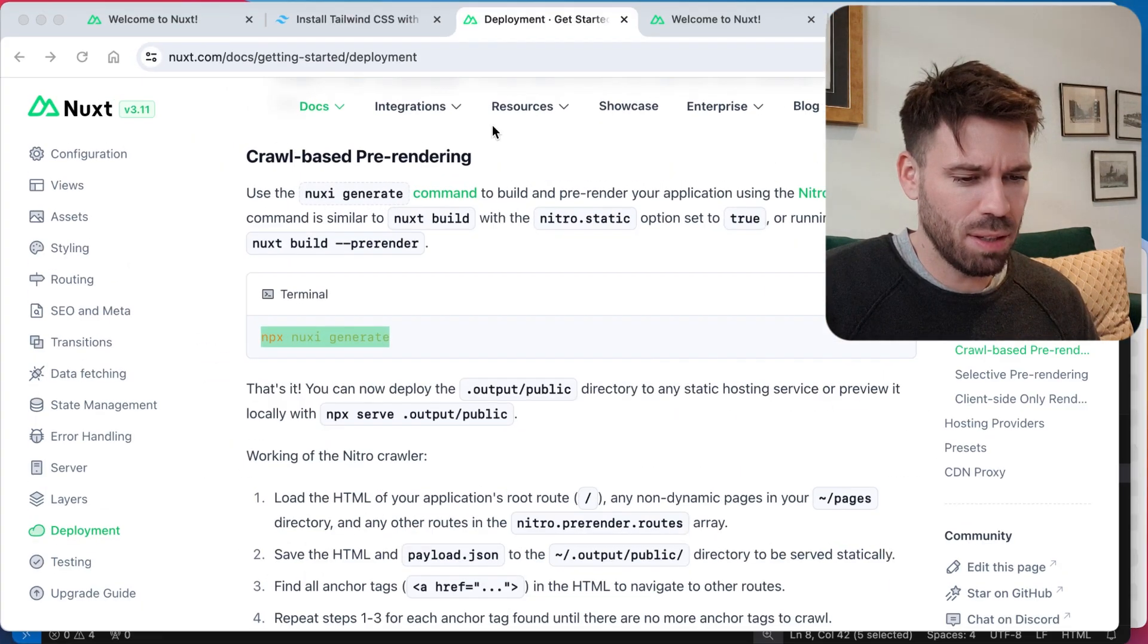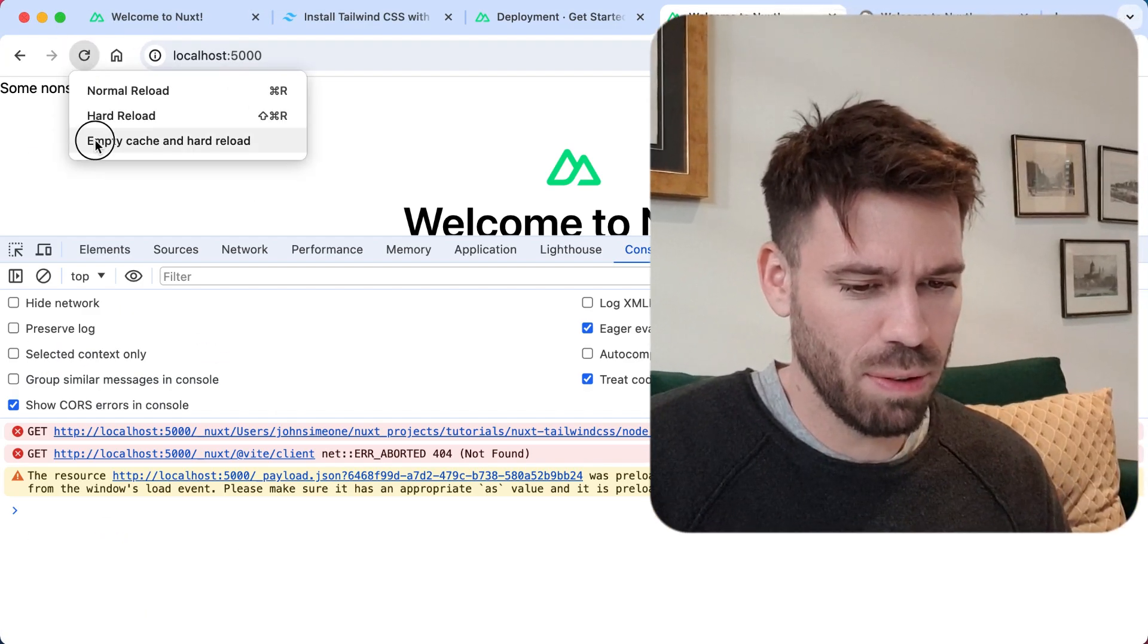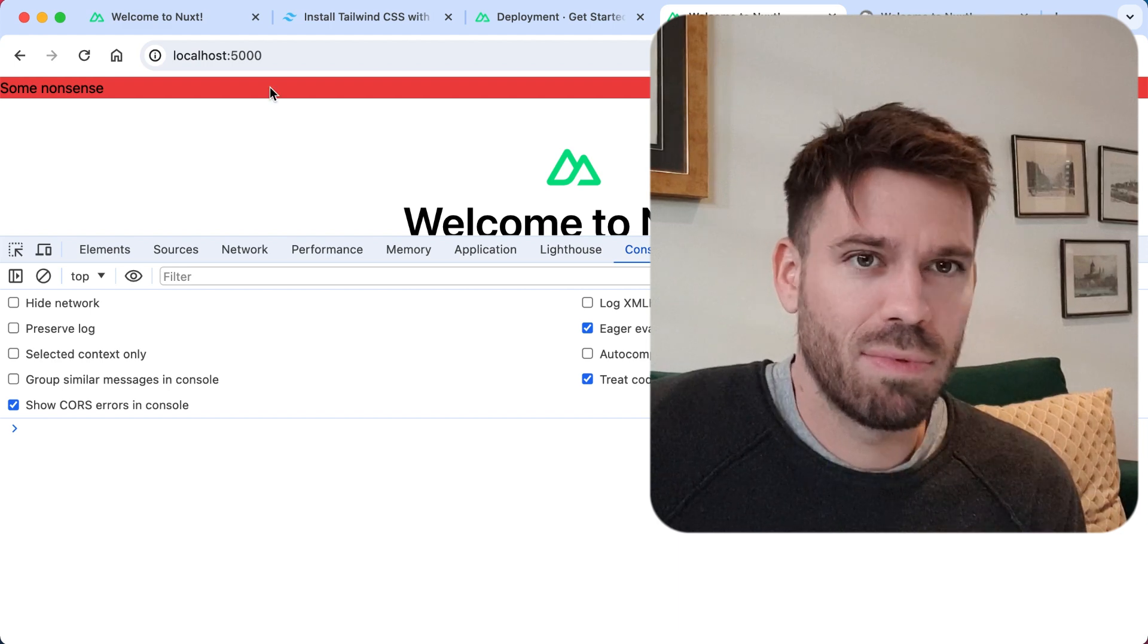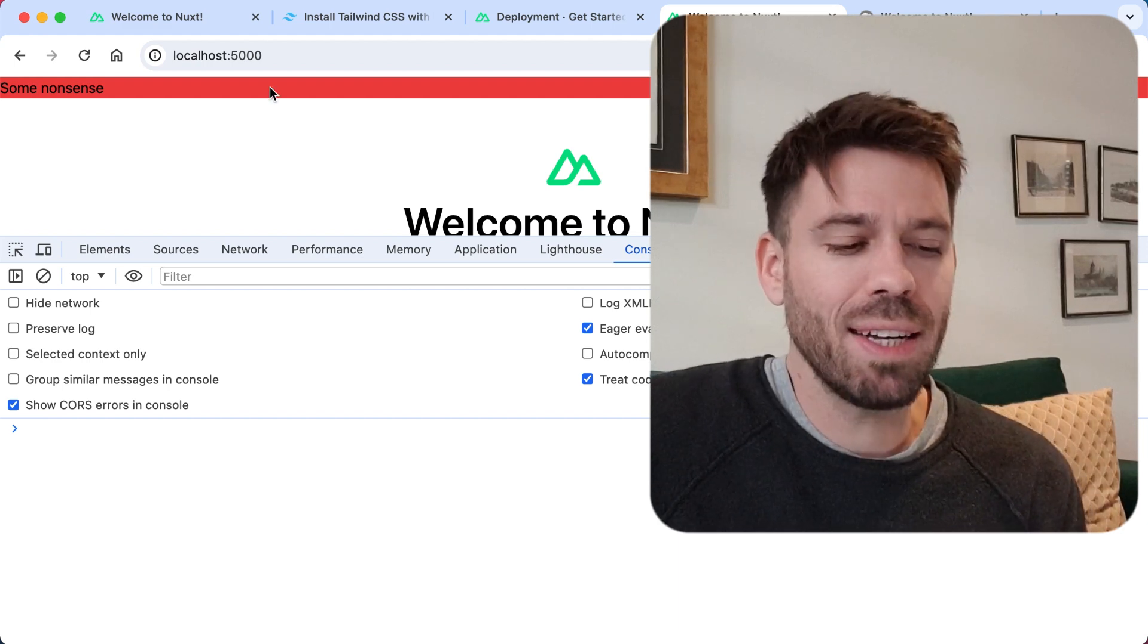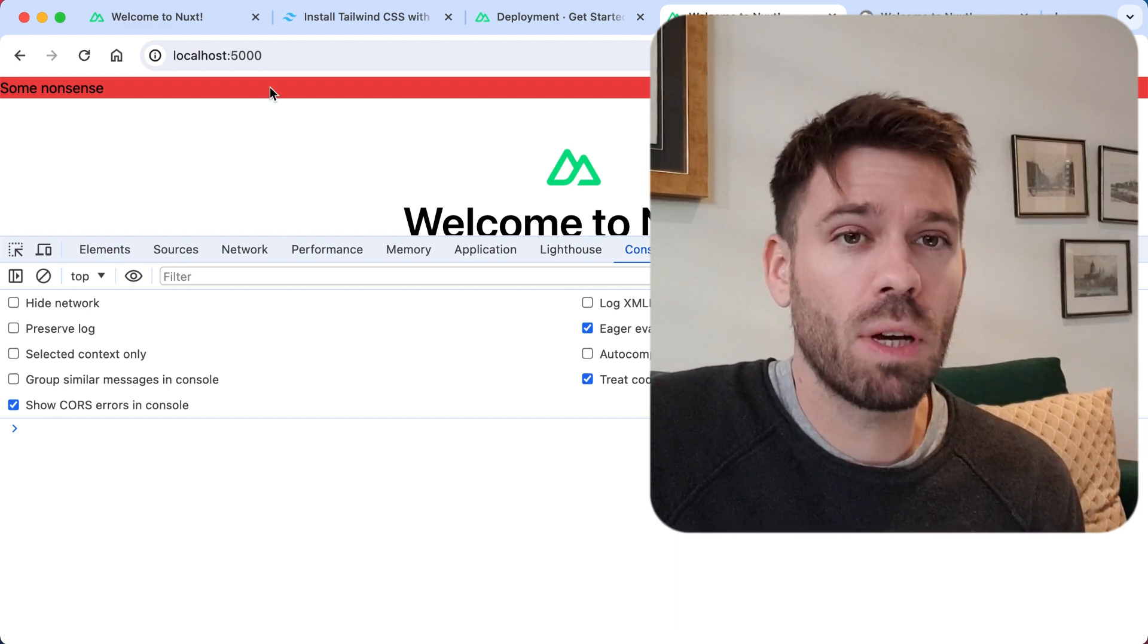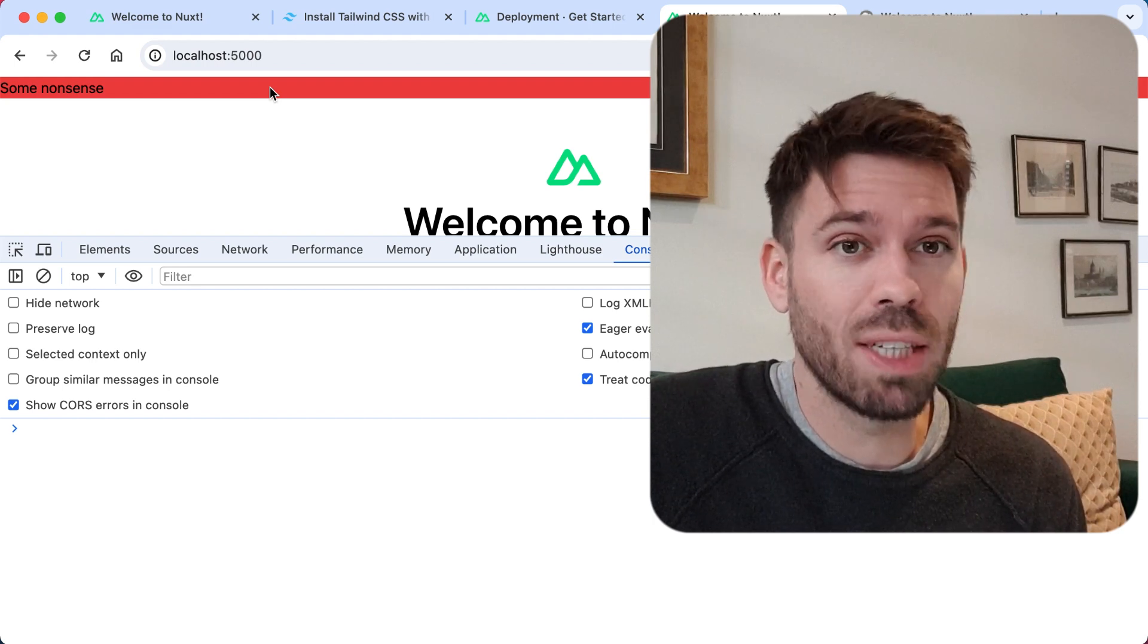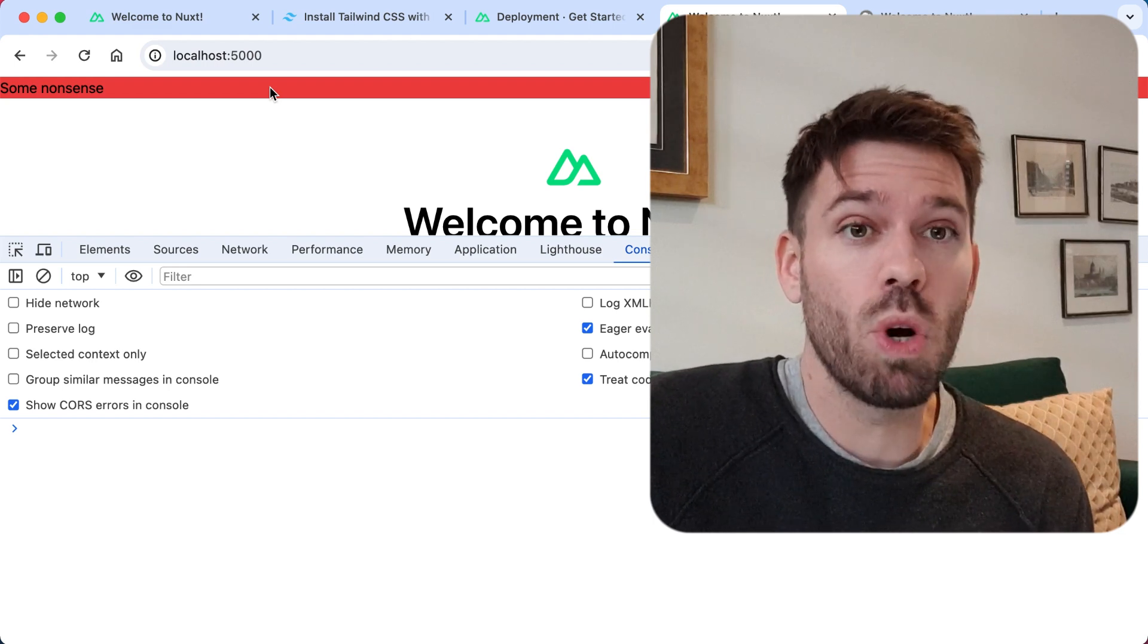So let's go back to 5000, refresh that. It's worked, weird. You know what, I've had issues with running that generate command before. Sometimes it just causes errors and I don't change anything, run the command again and it works.